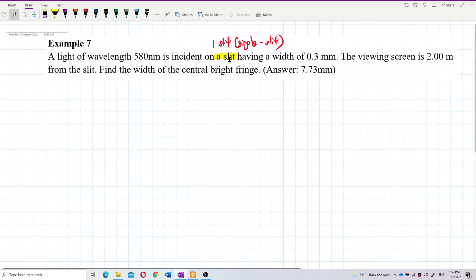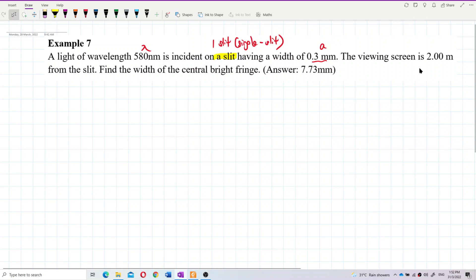It's single slit, not double slit. The information given: wavelength λ is given, the width of the single slit is the value 'a', and the screen is 2 meters away from the slit, so this is the big D.